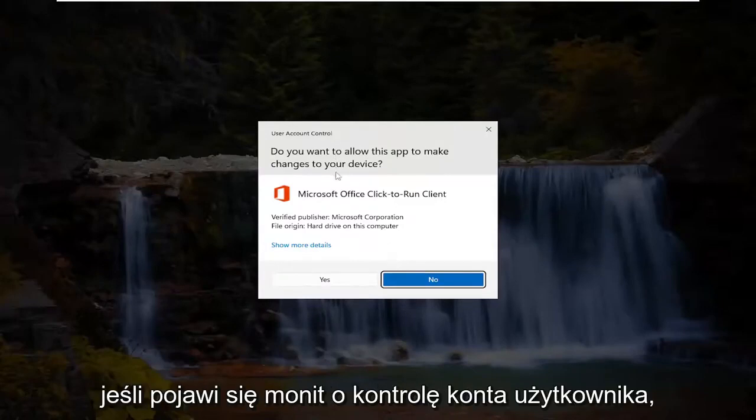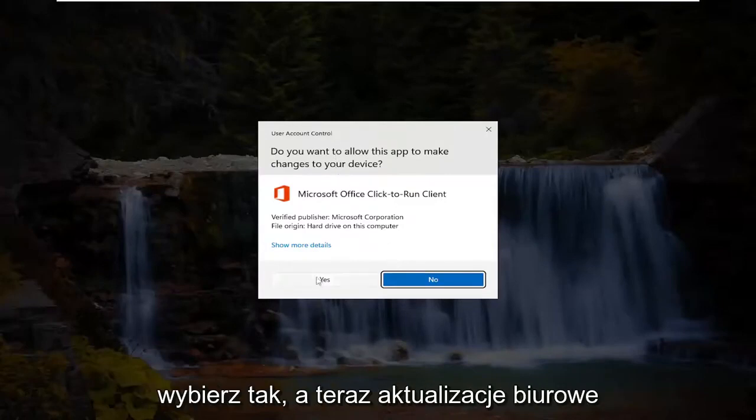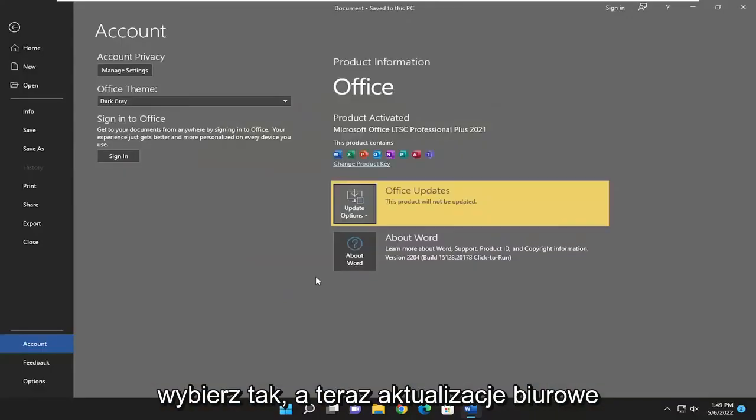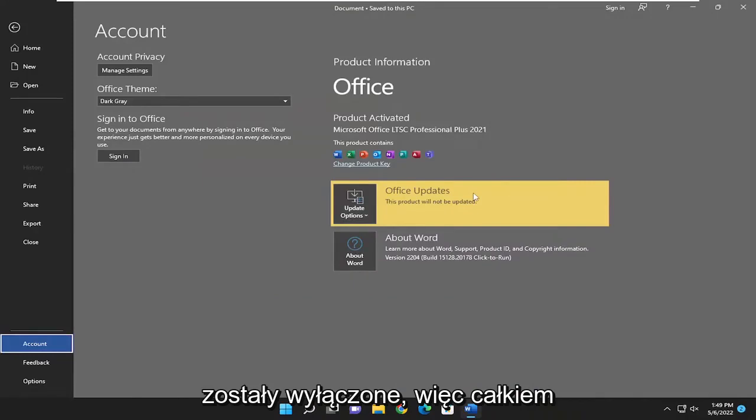If you receive a user account control prompt, select yes, and now office updates have been disabled.